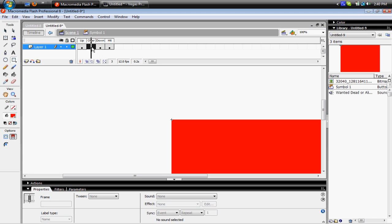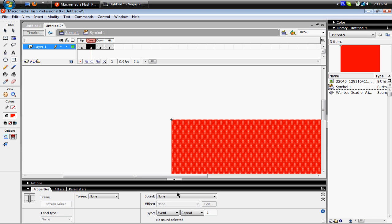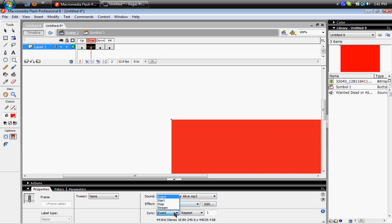And then you wanna click on Over, and go to Sound, and you click on the Music, and then you go to, under Sync, Start, Loop, oh, Loop.